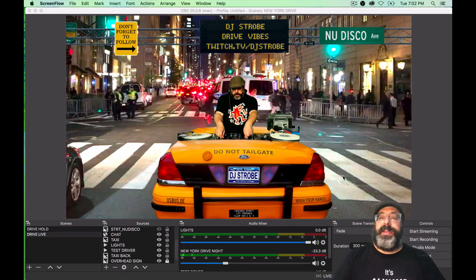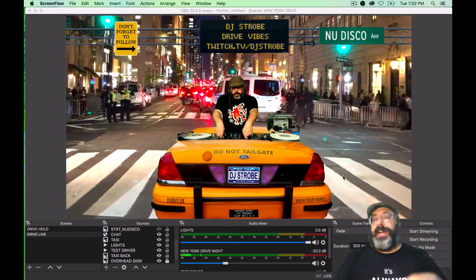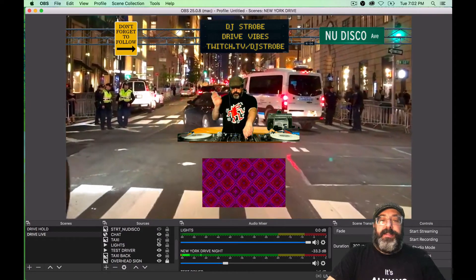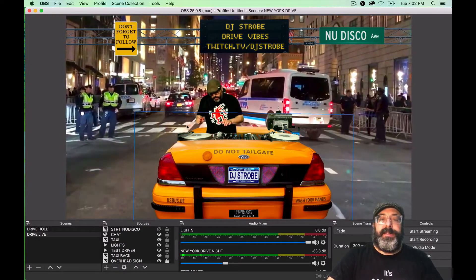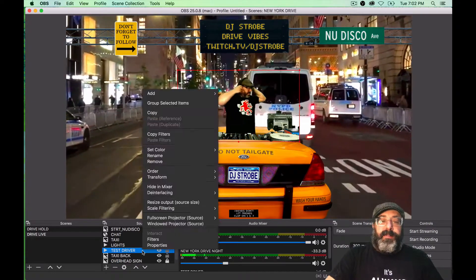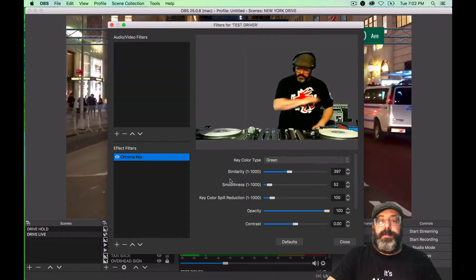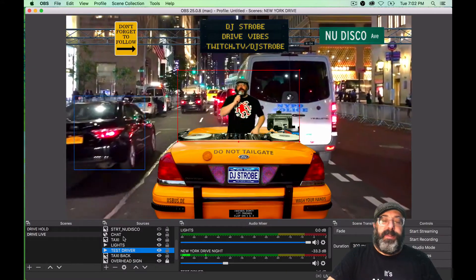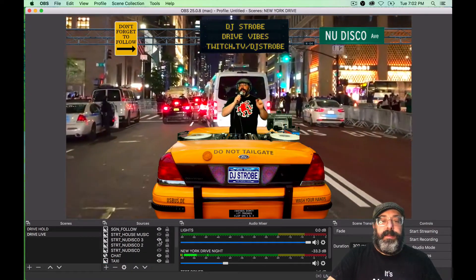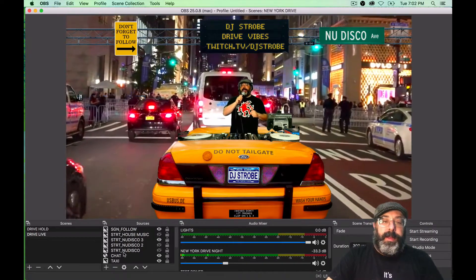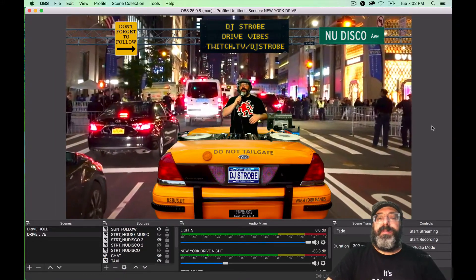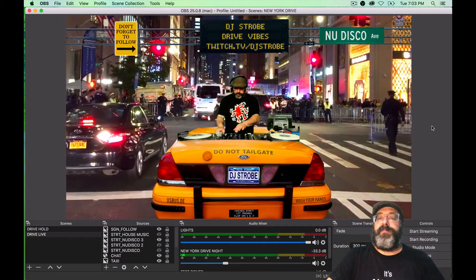So this one is pretty basic — it's just a video of New York City which lasts around like an hour. I created this taxi and you can see the little video shows through the lights, and that driver is just actually a video green screen that I'm using as a placeholder right now. There's an overhead sign and those signs I can change depending on the type of music I'm doing. There's usually chat over here, and that's really about it for that one — it's just something to watch and make it a little more fun.